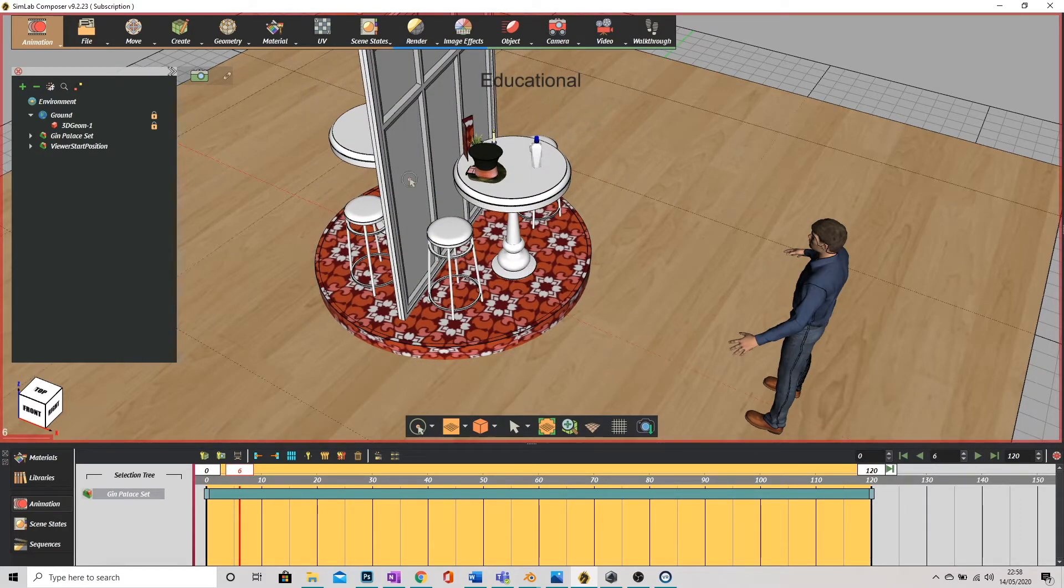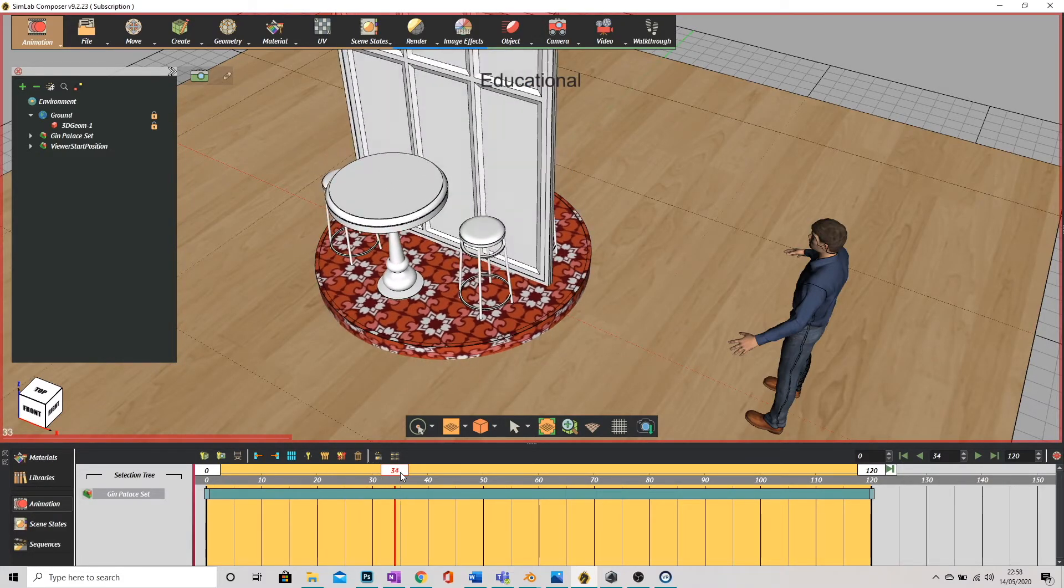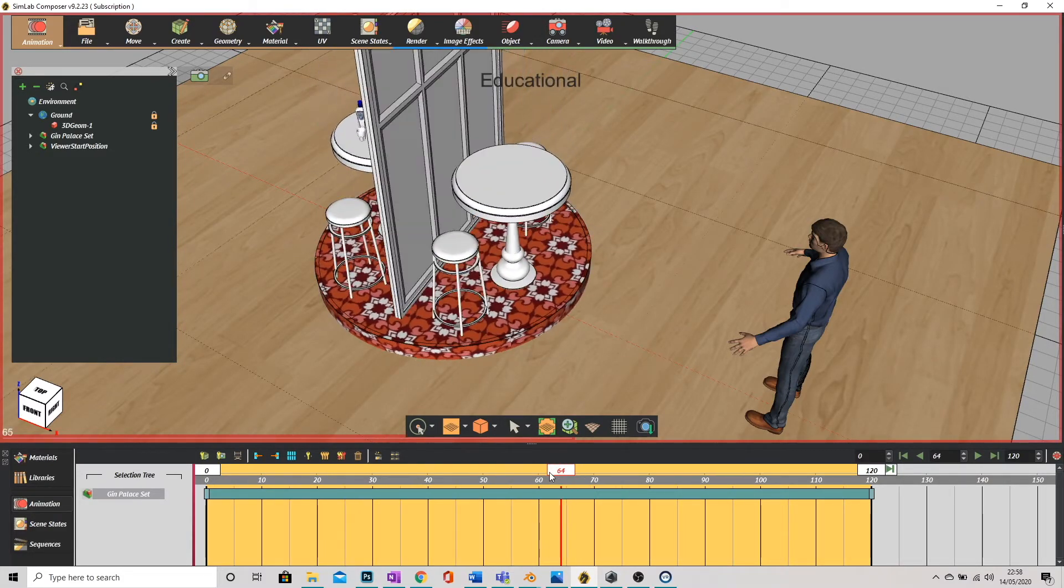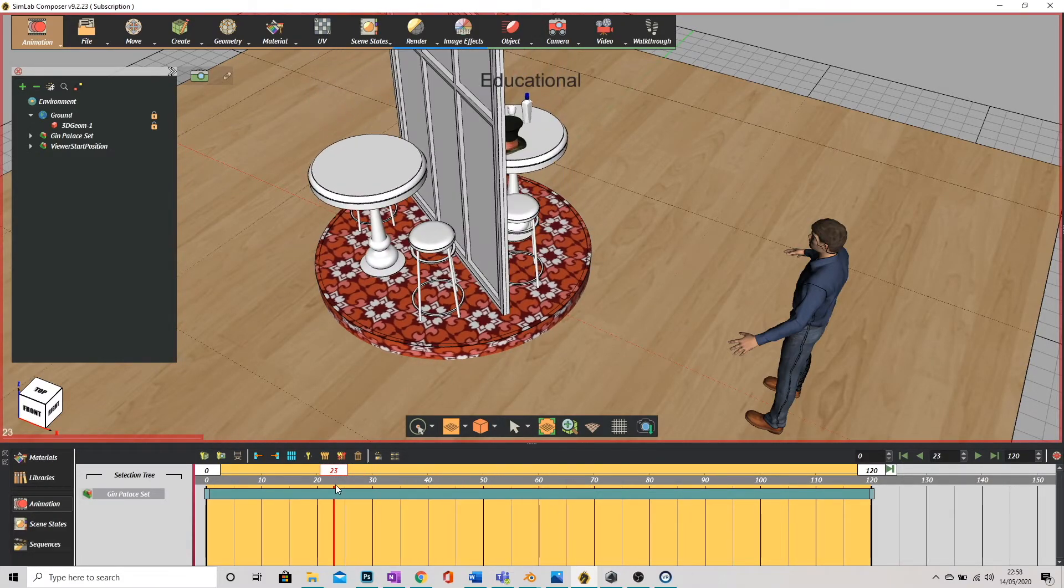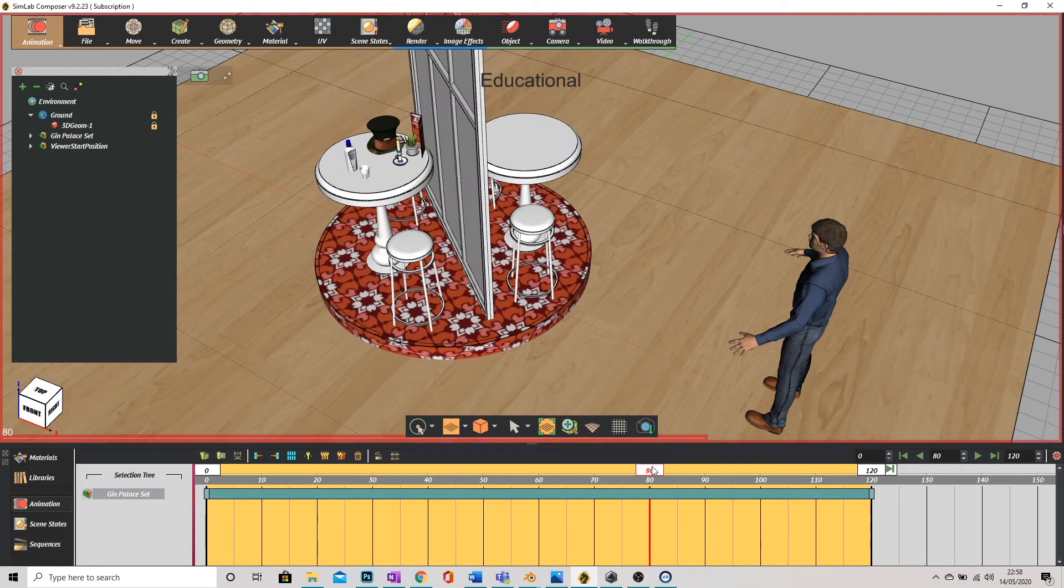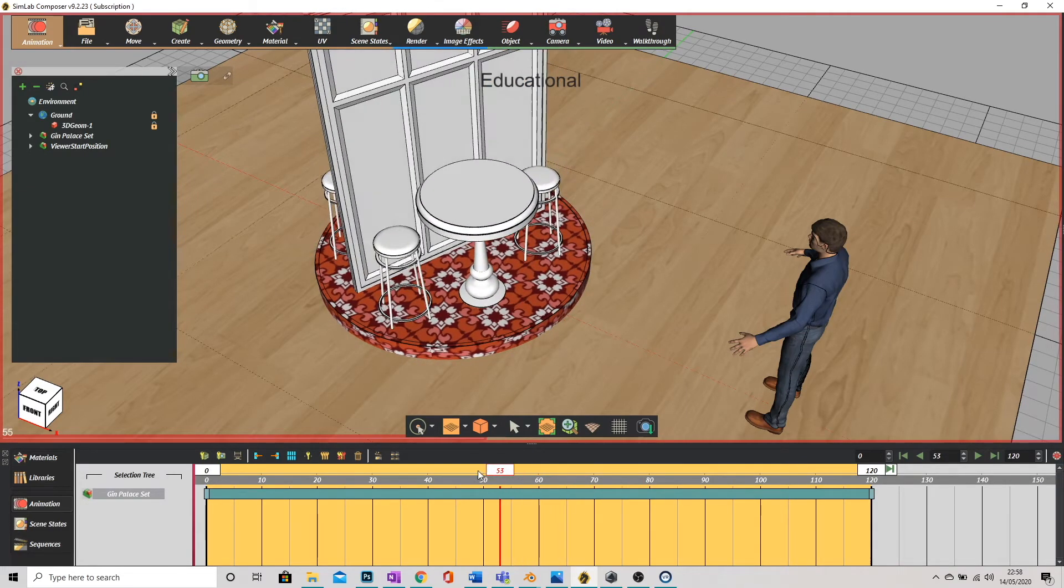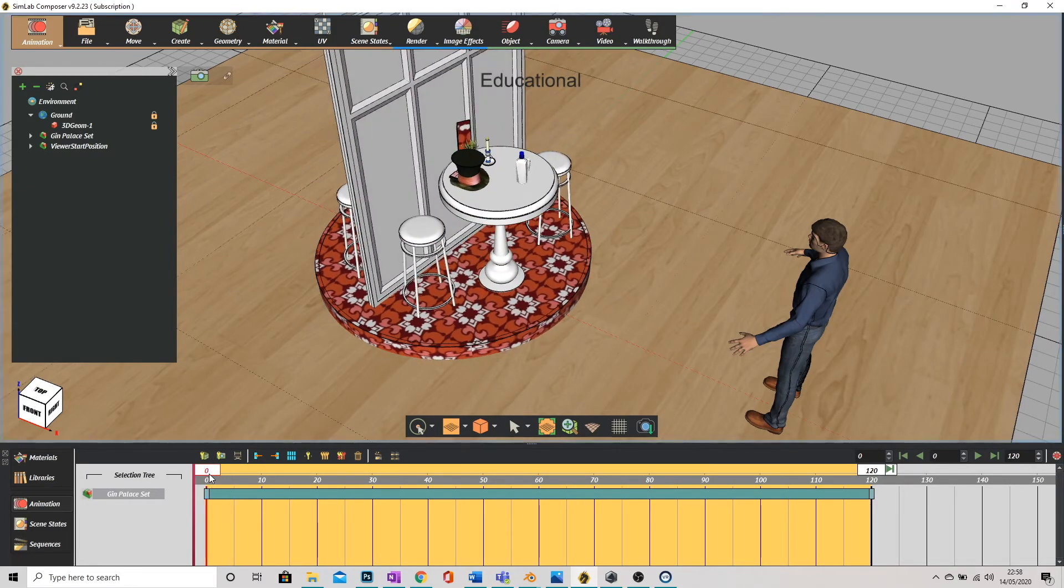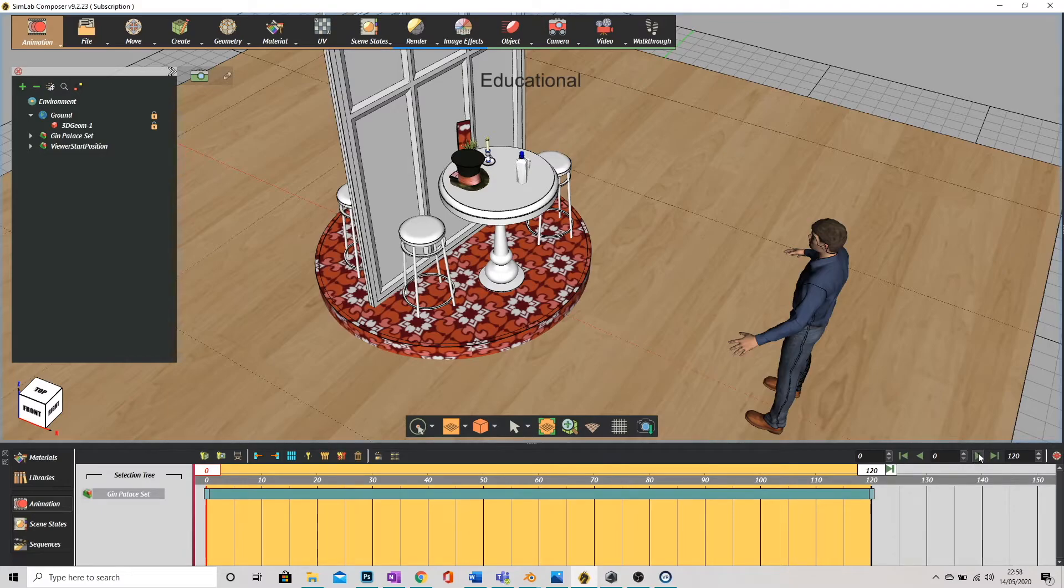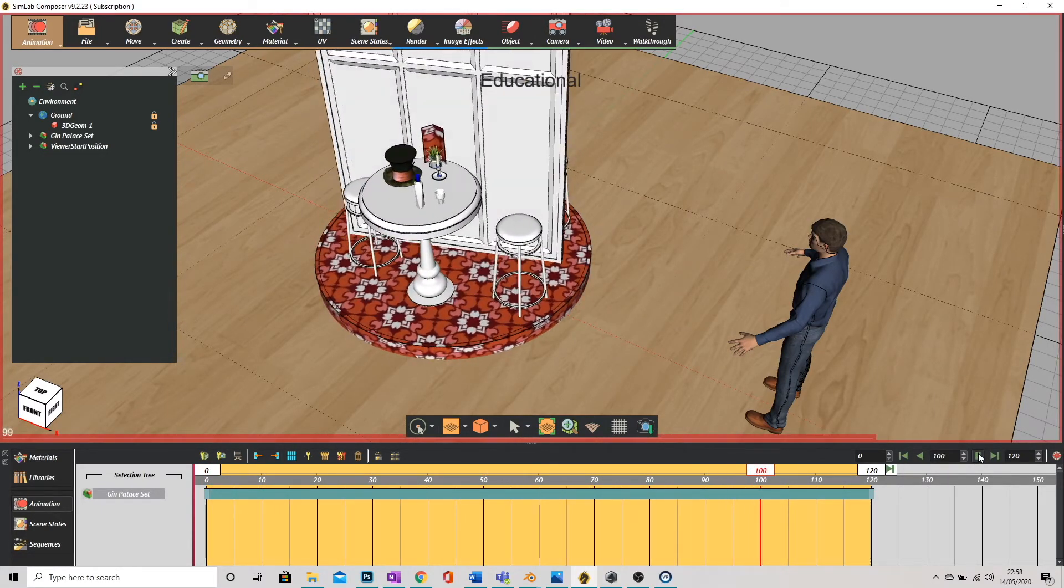Don't be put off by how quick that was. The timeline animates slightly quicker than it does in real life. When you load this in VR it'll be much slower. Okay so I'm just going to click play on the right here and we're all good to go.